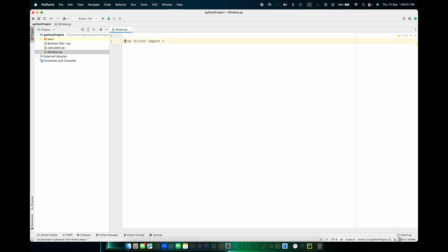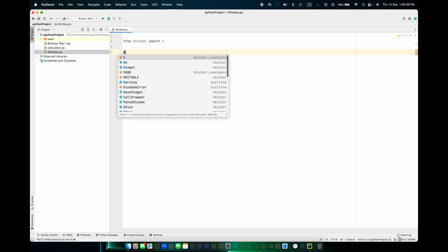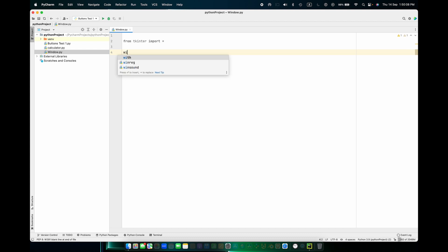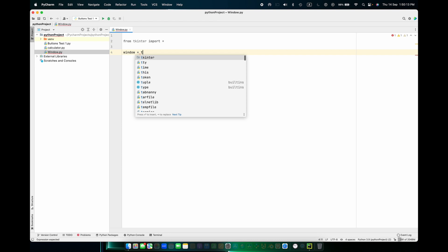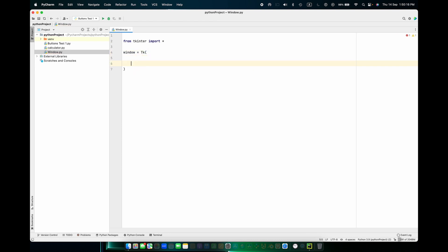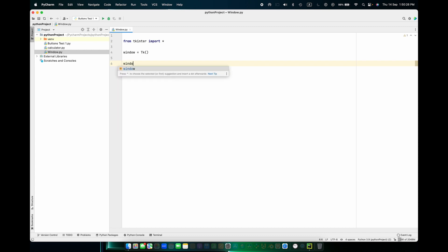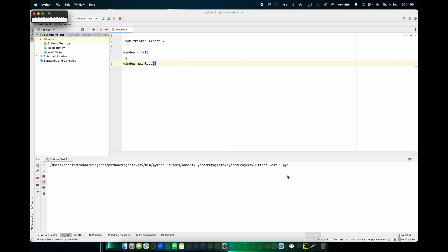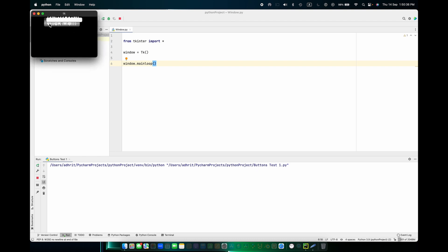Then, window equals Tk(). Good. And window dot mainloop(). Good. So now when we run it — oh, not this, sorry.